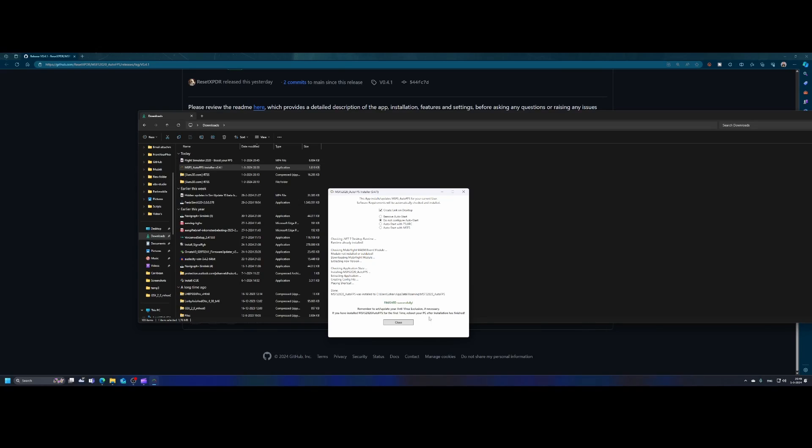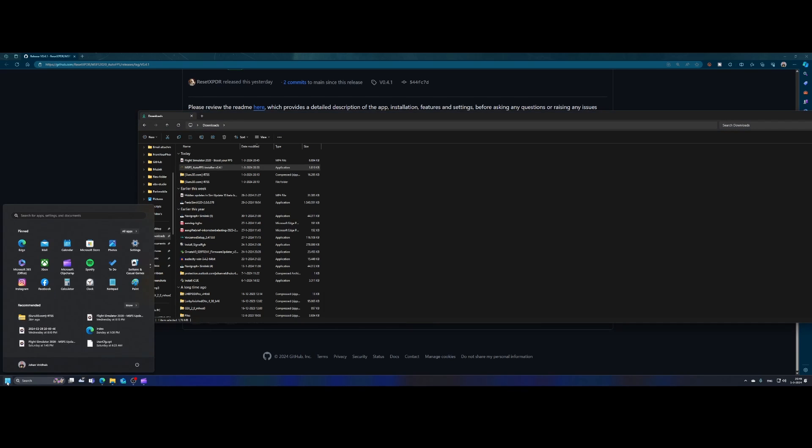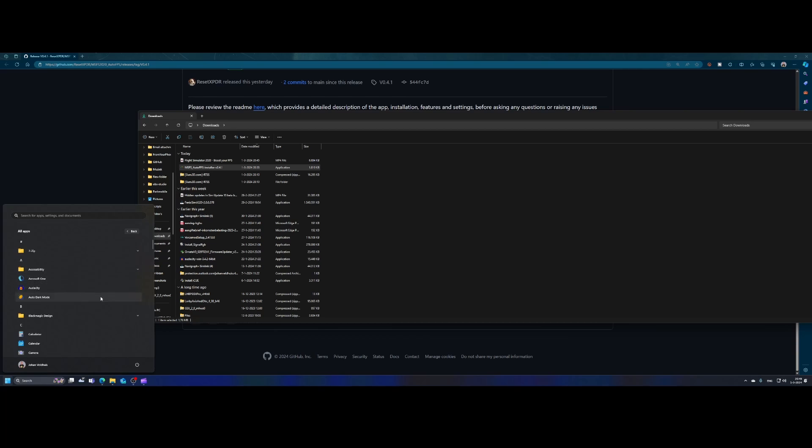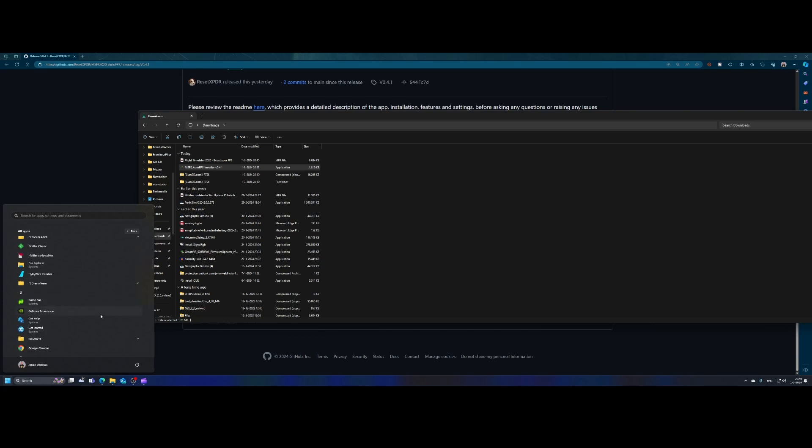So if you install it, there's a recommendation here to restart your PC after the installation. In my case, I'm going to ignore it because I just want to show you the tool. So once you've done that, you can continue with configuring the tool and configuring the tool is pretty easy.